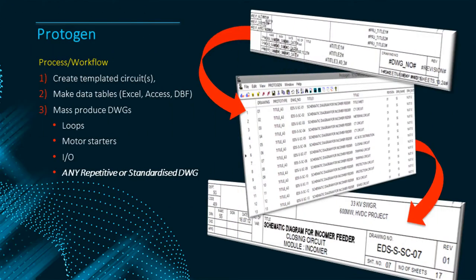Protogen workflow is simple. We firstly make the template diagrams. While doing this we add formulae wherever we want text, attributes or graphics to change on the final clones.